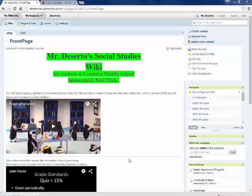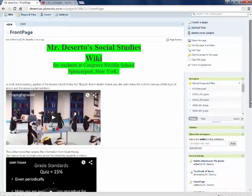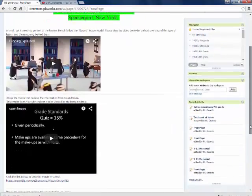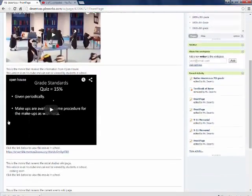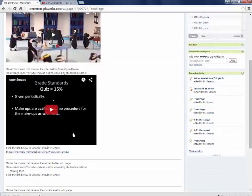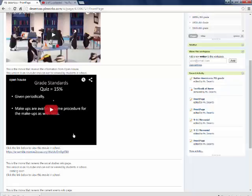I also am starting to put movies on here about procedures in class, general things like that. If you were not able to go to Open House and wanted to know exactly what was said, I made a movie of it.